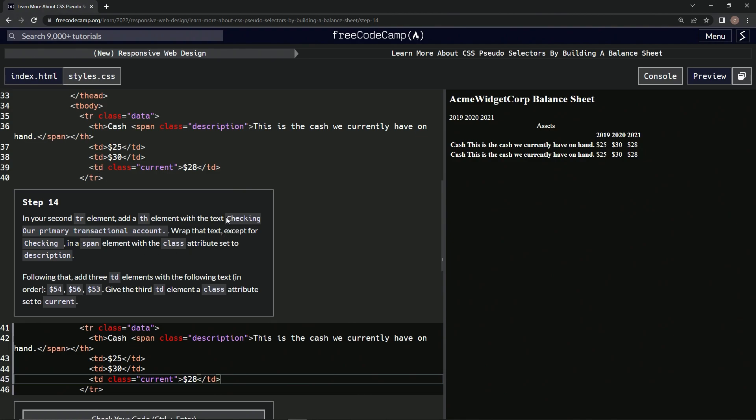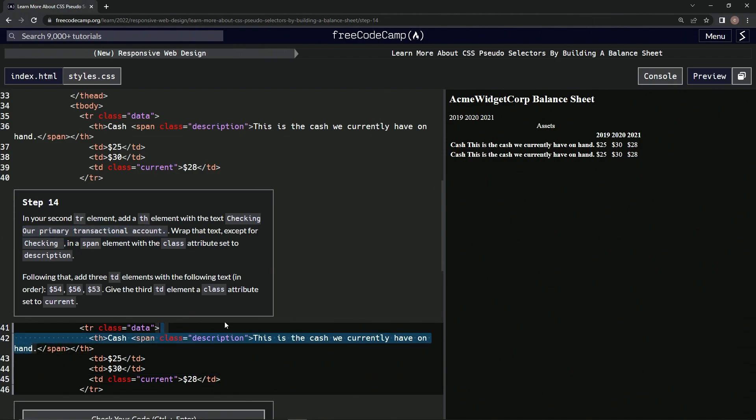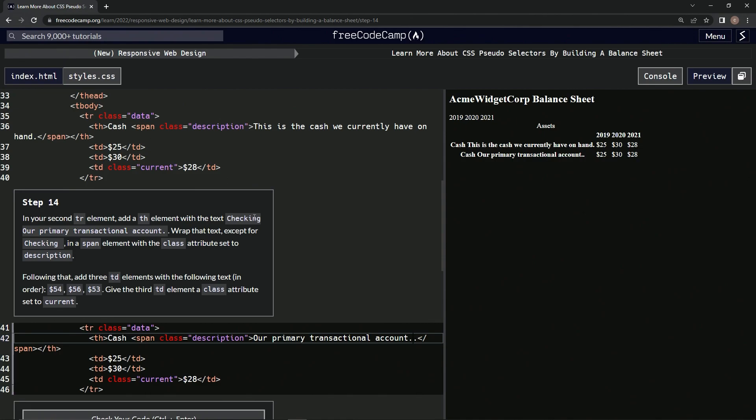First we're going to get this up to our and put it right here. Then we're going to get this 'checking' and replace 'cash' with it.